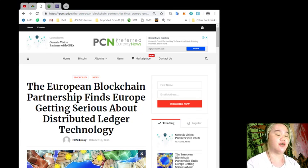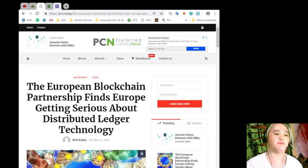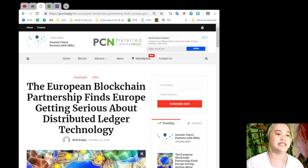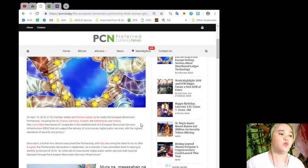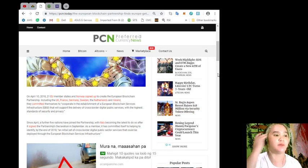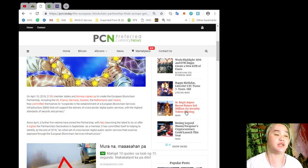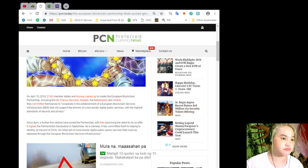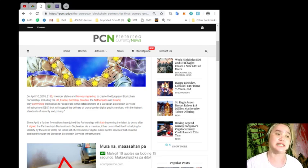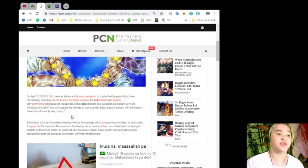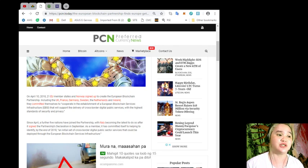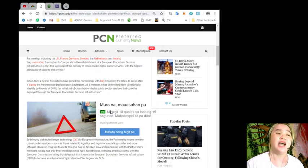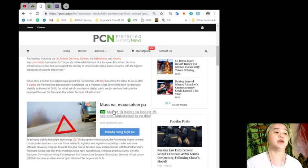Let's start. The European Blockchain Partnership finds Europe getting serious about distributed ledger technology. On April 10, 2018, 21 EU member states and Norway signed up to create the European Blockchain Partnership, including the UK, France, Germany, Sweden, the Netherlands, and Ireland.